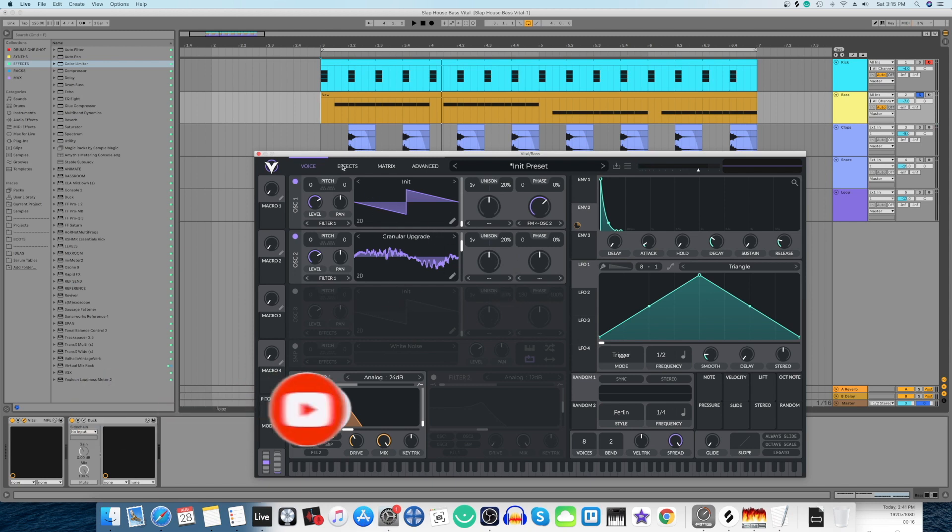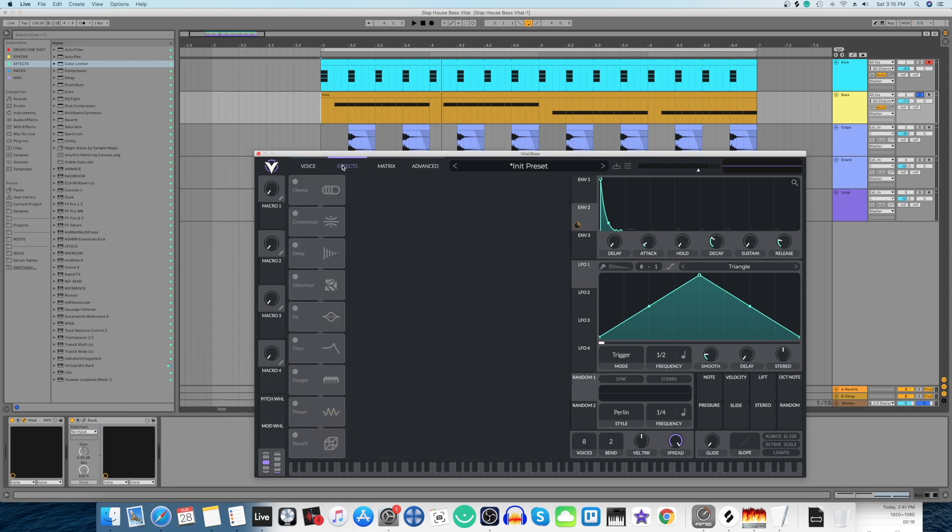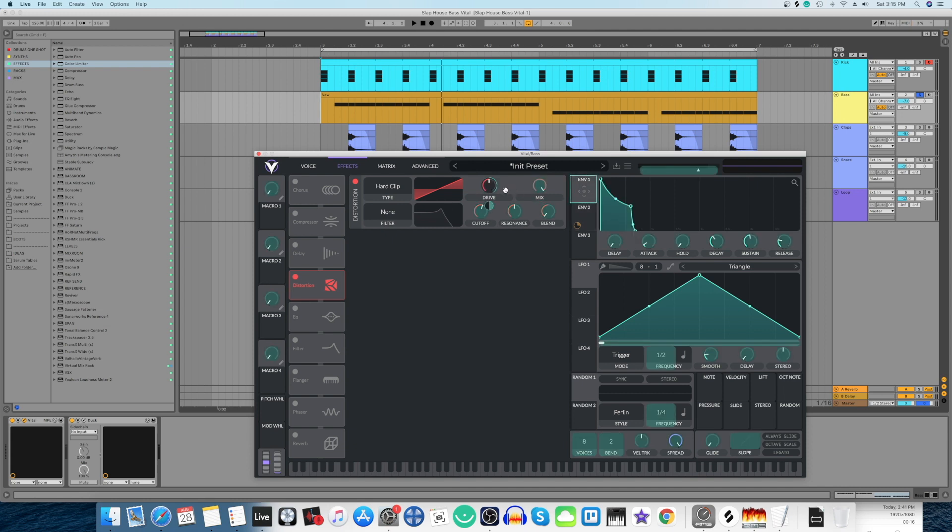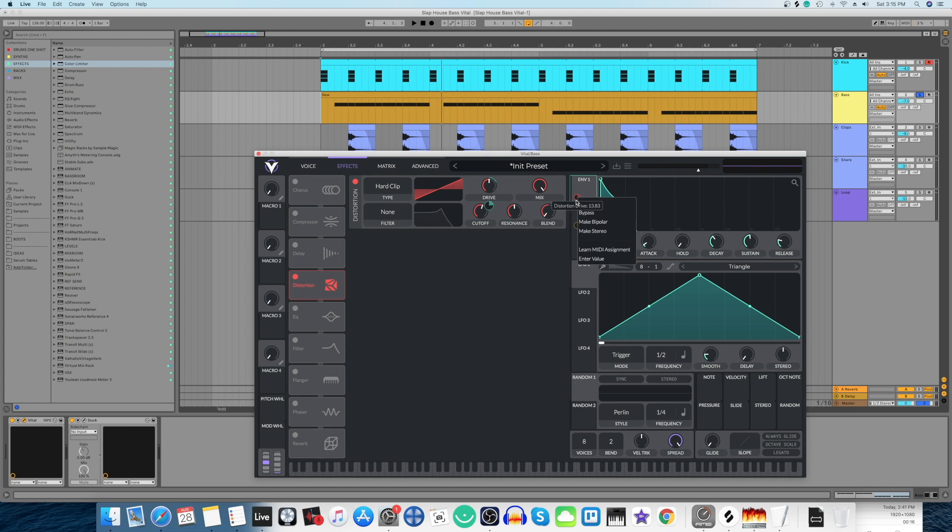Now that's all we're going to do in the oscillator section. We're going to move ahead to the FX section and shape the sound even more. Let's start off with distortion. We're going to select the hard clip type, and let's take envelope 1 and put it on this drive and just pull it down a bit. Right click and enter somewhere around 10%. Now let's hear the sound.